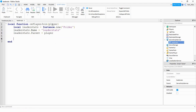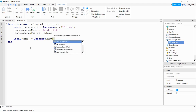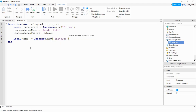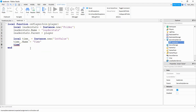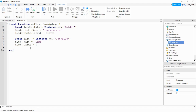Then we're going to define a value that we're going to put inside the folder. The value we're going to call time, so we're going to say local time. You'll notice that this word turns blue, which means it's used for other things in the programming language and we probably don't want to use that. So one way to get around this is to put an underscore afterwards. So we're going to say local time_ is equal to Instance.new, and this time we're going to be creating an IntValue. We're going to say time_.name is equal to 'time', time_.value is equal to zero — that's the starting value.